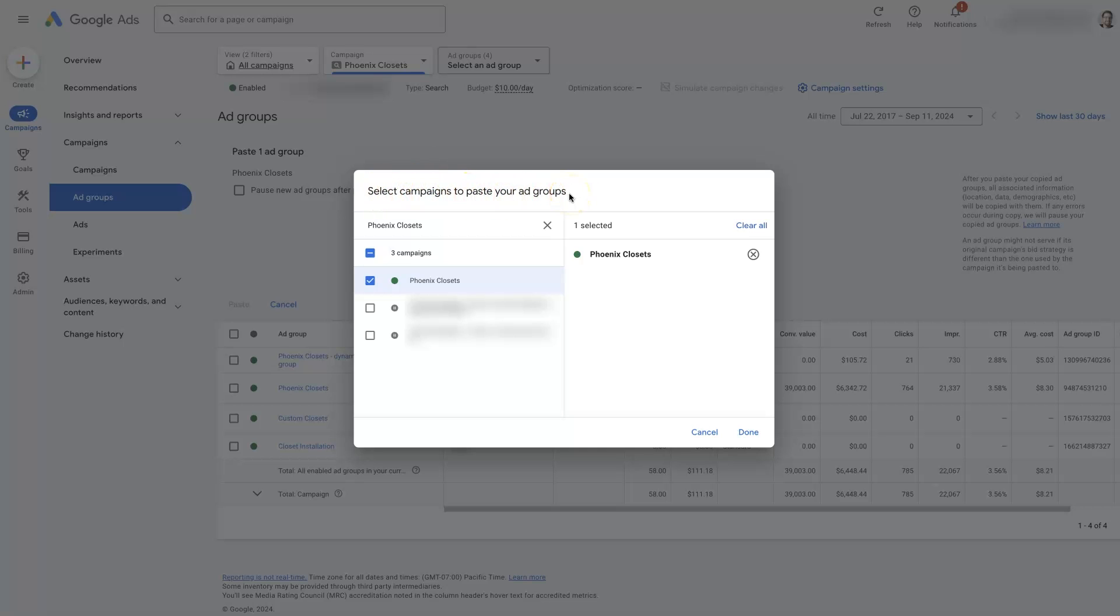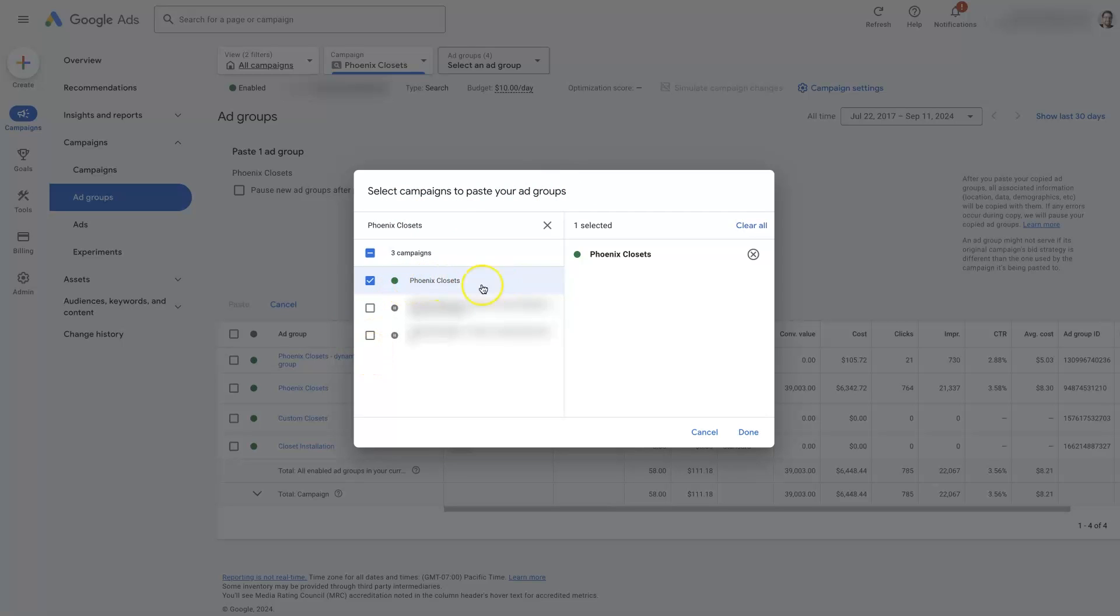You can technically copy an ad group and paste it into a different campaign, but assuming you're looking to just duplicate an ad group, you want to paste it into the same campaign that you're already using. You can actually select multiple campaigns if you want, but just select whichever campaign you want to duplicate the ad group into.